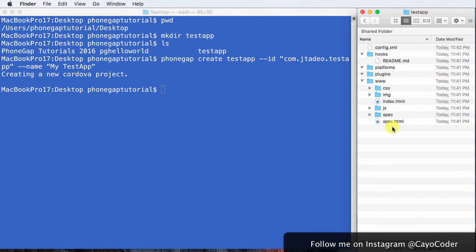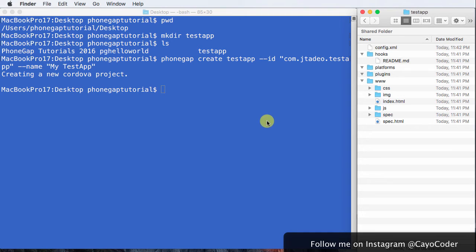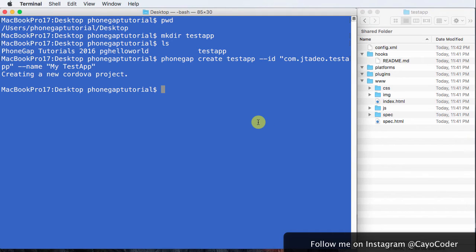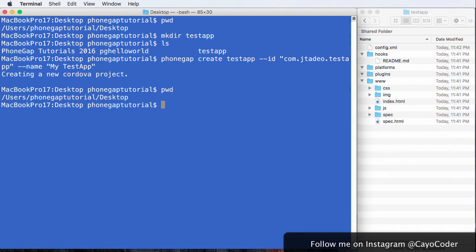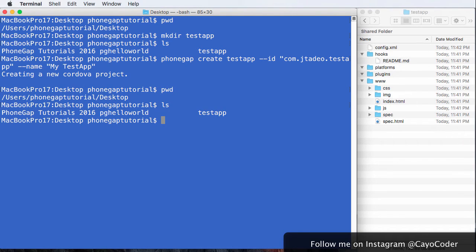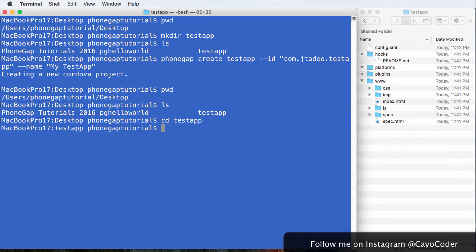Now, the next step is we want to add a platform. Now, it could be Android, but in our case, it's going to be iOS. So to add a platform, what we need to do is we need to go into that directory. And we're now in the directory. Now we can add the platform.